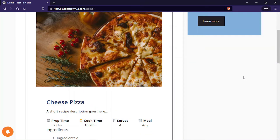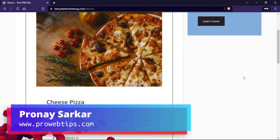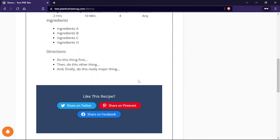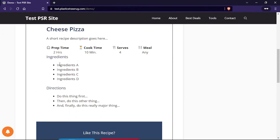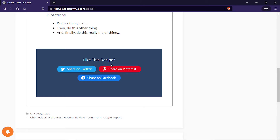Hey guys, welcome to another new video. My name is Pranay and you are watching ProWebTips YouTube channel. Today in this video I am going to show you how you can create a recipe card using the WordPress block editor. You can pretty much do everything using your block editor — no need to install any third-party plugin.